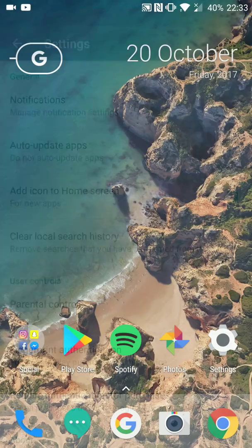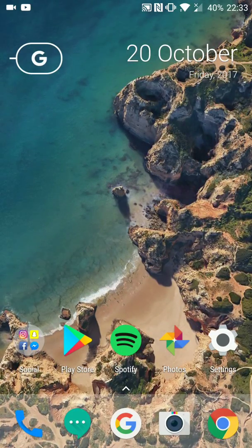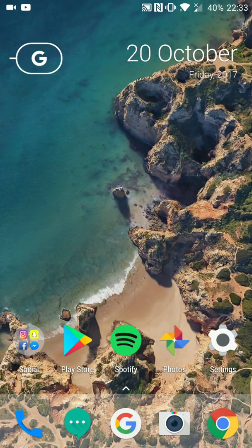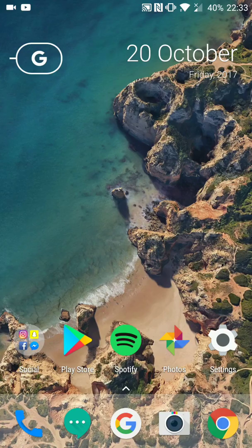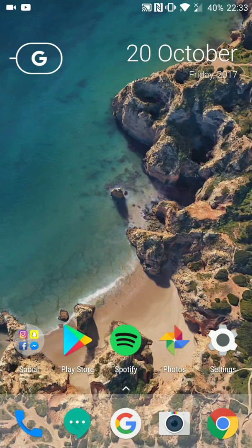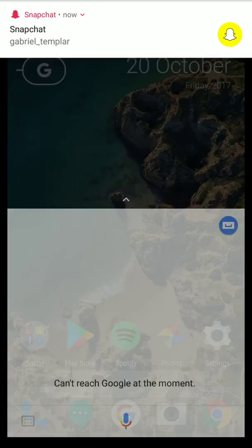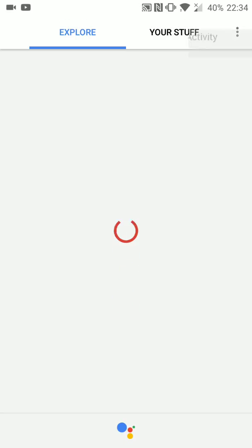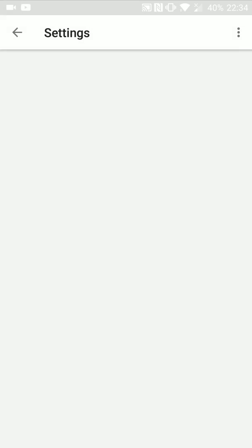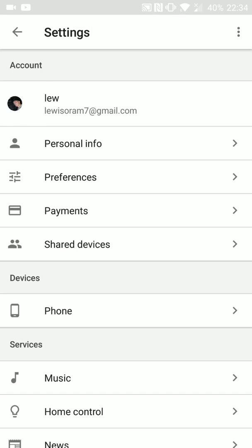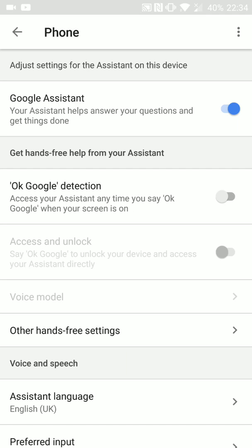Number three is your Google Assistant. Go into your settings, click phone, and OK Google detection. If you do not use it, switch it off, because when it's on, your microphone is always on and listening for your voice and for you to say OK Google.